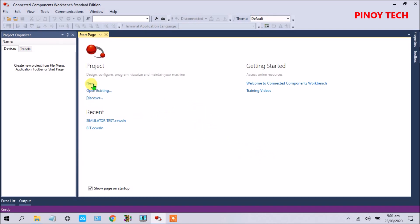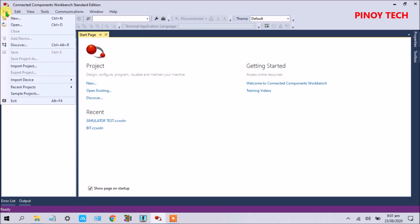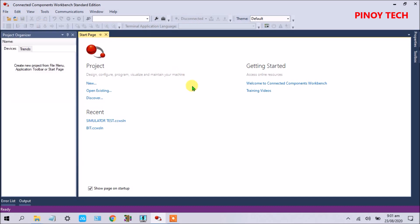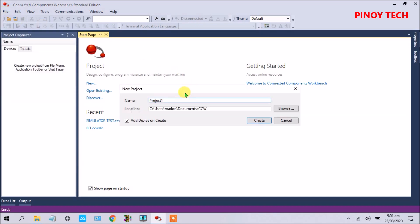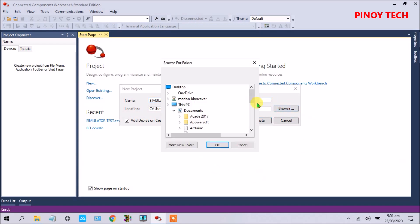Let's open our new project. You can open here, just click, and then I put a simulator underscore test. Then I put in the other files.